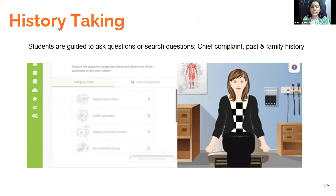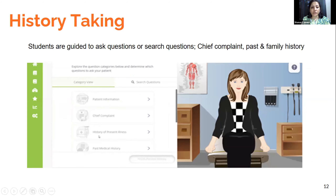This is a snapshot of the dashboard when students perform history taking. Students are guided to ask questions related to the patient's chief complaint, follow up with present illness history, family history, socioeconomic history, and more.